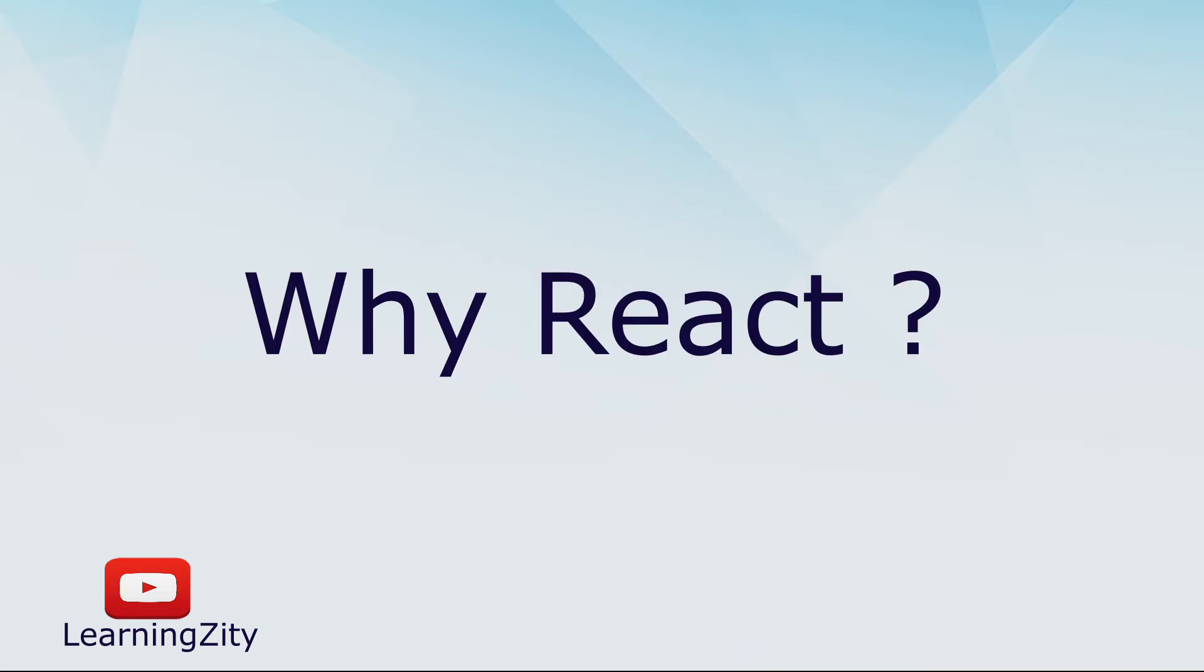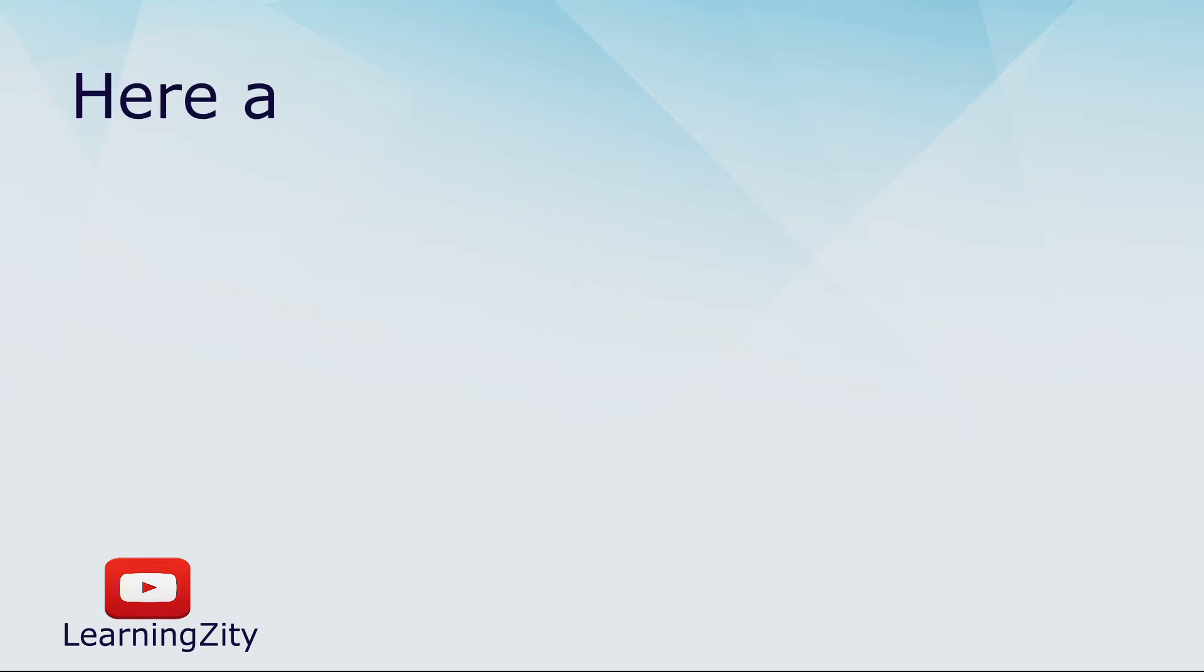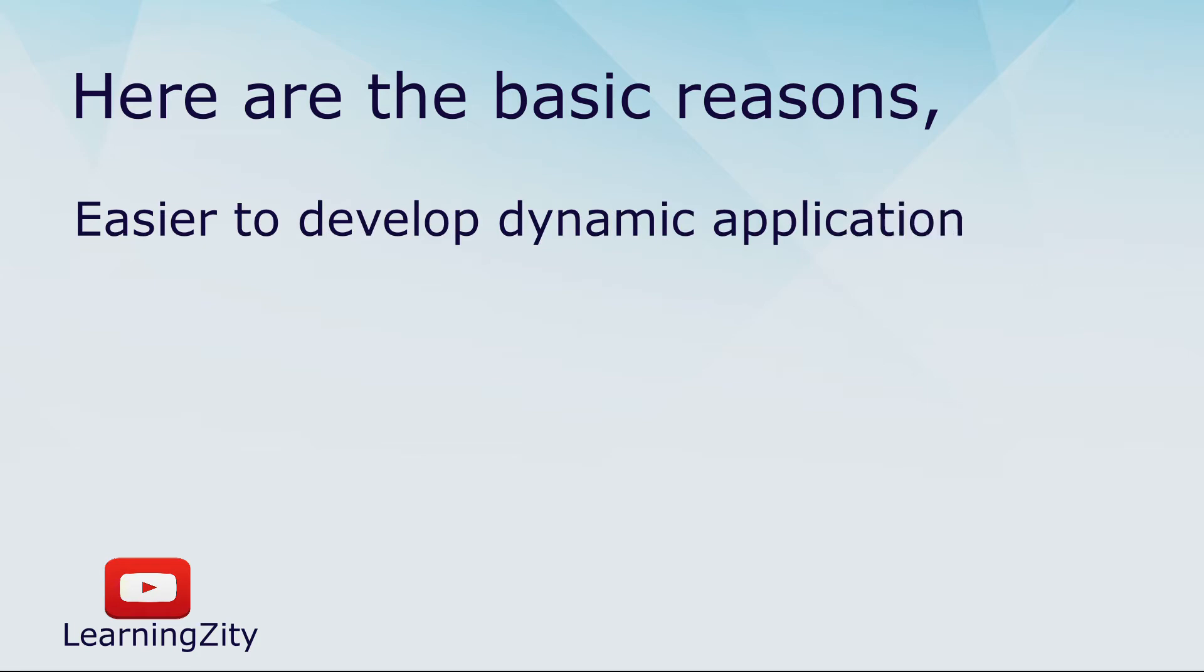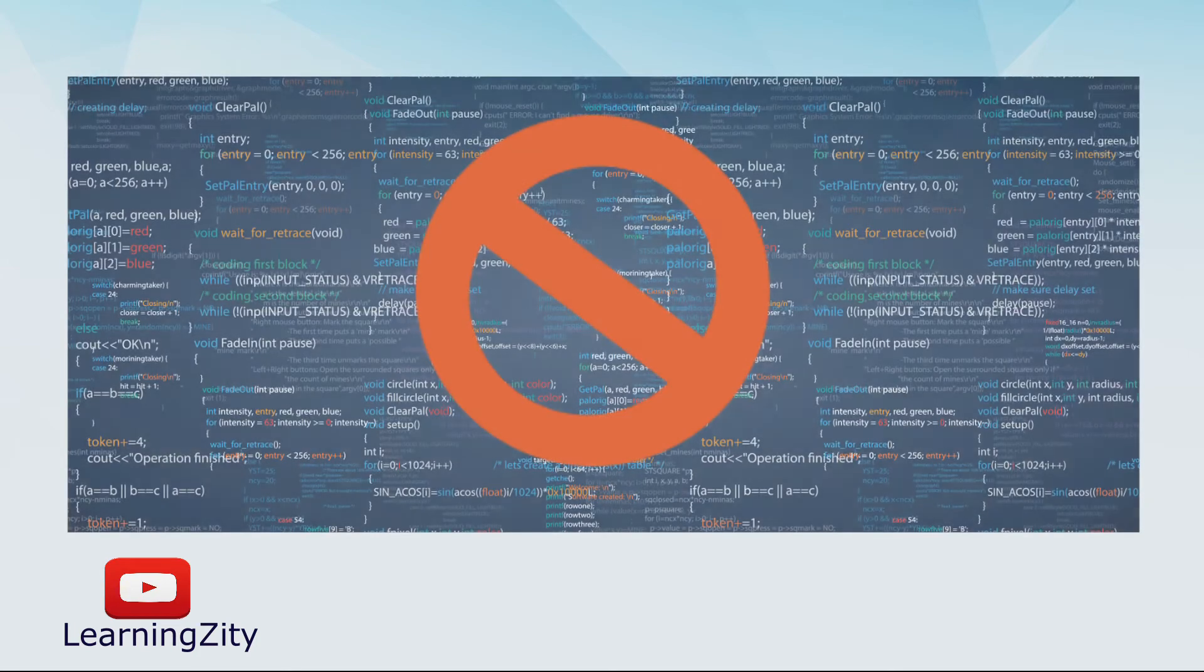Here are the basic reasons. One reason is it is easier to develop dynamic applications because it requires less coding and offers more functionality for developers.